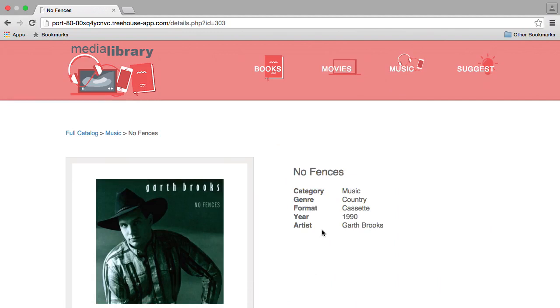While this is a fairly basic site, it gives us a good chance to explore some of the most common website aspects. Next, we'll go over the basic setup and organization of our project.